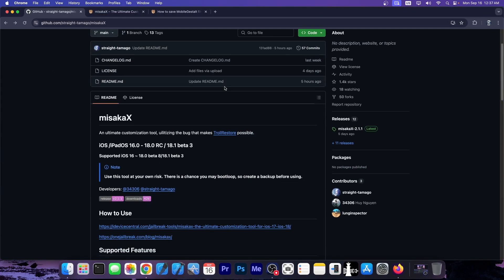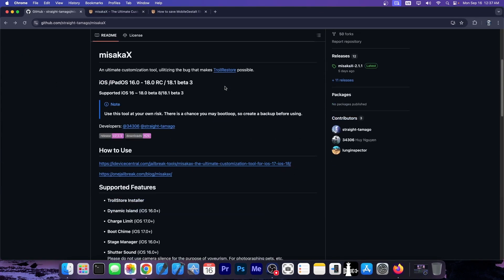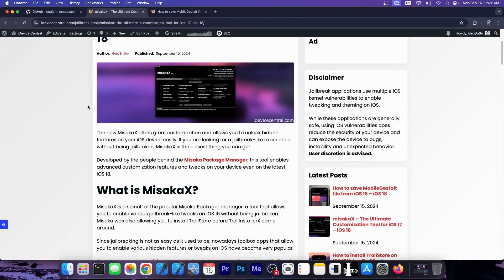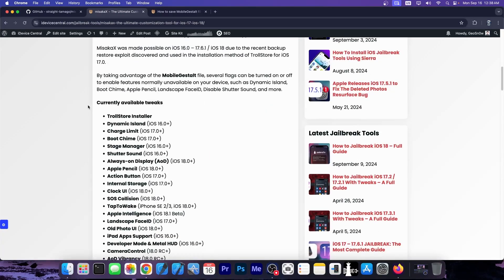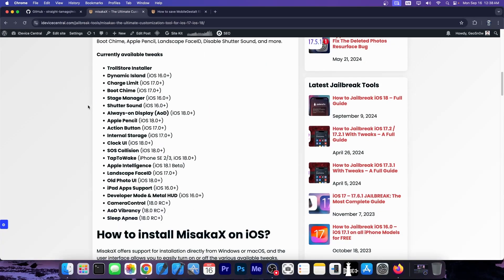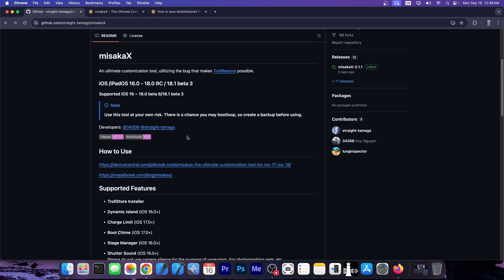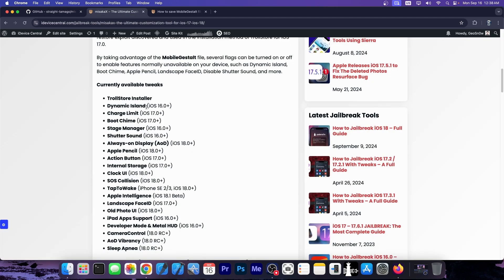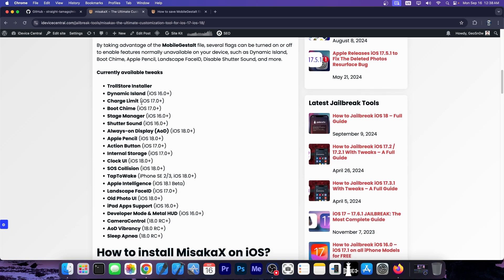So this is available now, it's called Misaka X, created by the same people that created Misaka, but this one works on iOS 16.0, all the way up to iOS 17.6.1, and iOS 18.0 RC, 18.1 Beta 3. It supports really everything and the latest devices. I have a full article written about Misaka X, it really is the ultimate customization tool for iOS 17 and iOS 18. Even if you're not jailbroken, you can use this to enable a bunch of features that would normally not be available. This uses the same kind of exploit, the same method that Trollstore for iOS 17 uses. You can install Trollstore with it, even on iOS 17.0.